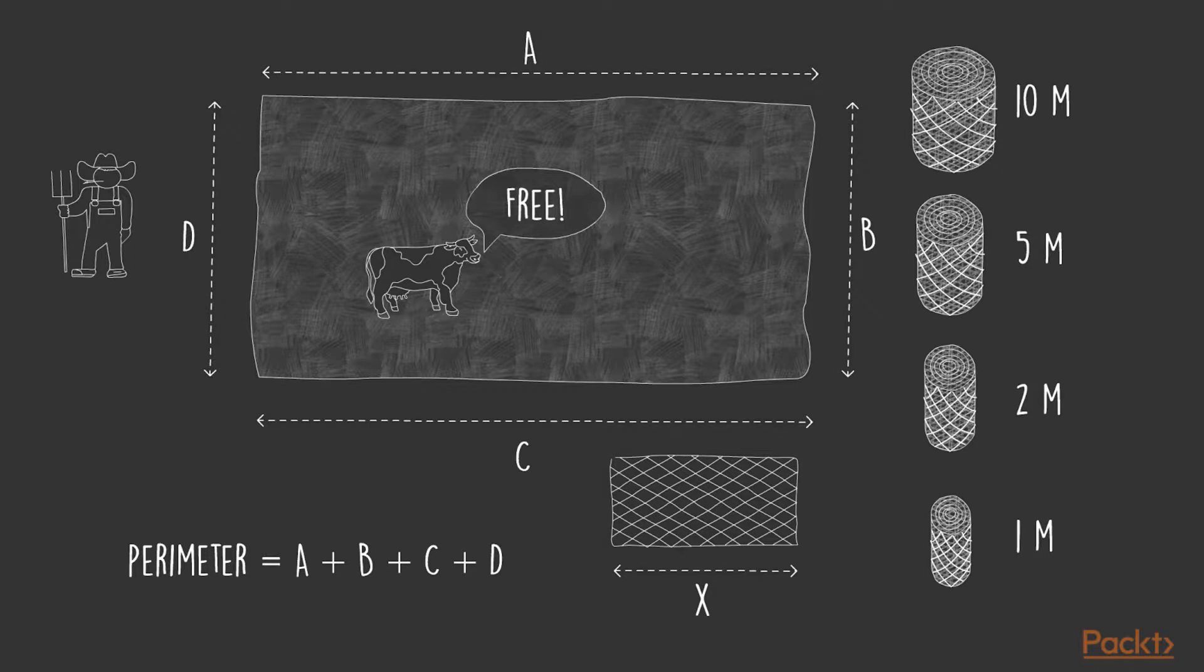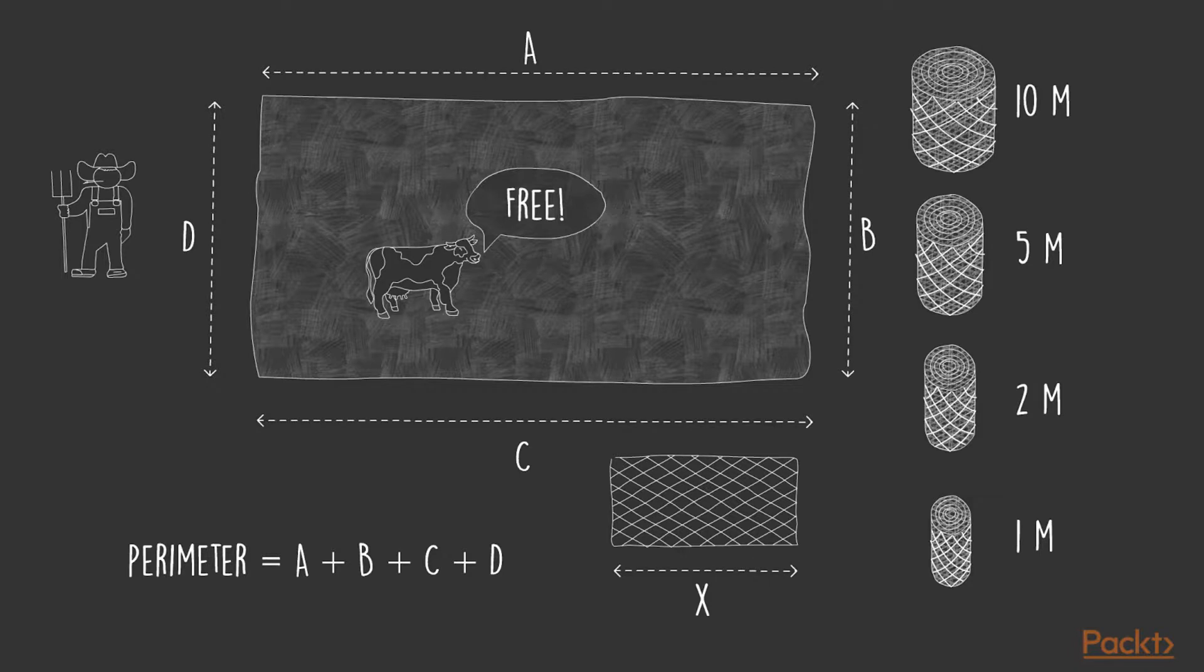The longer the wire fence reel, the more he saves, and the less work he has to do to join the different pieces together. He wants to know exactly what to buy so he minimizes costs and work.